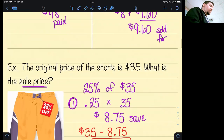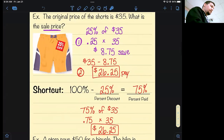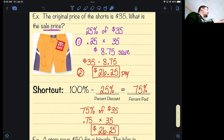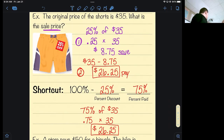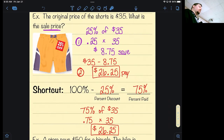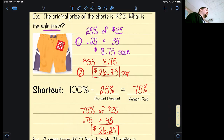Now let's get to the shortcut to eliminate one of these steps. If these pair of shorts are 25% off, doing 25% tells me how much I'm saving. But if the question only asks what I'm going to pay, why would I need to know how much I'm saving? Instead, just determine what percent you're paying. If something's 100% full price and marked off 25%, you're only going to pay 75%. So instead of using 25%, use 75% or 0.75, and it jumps you right to the same answer with one less step.